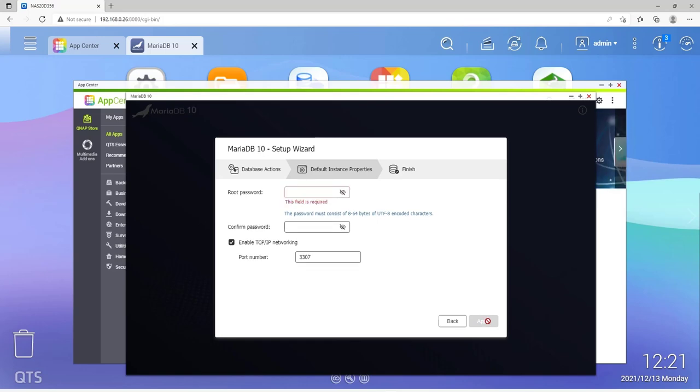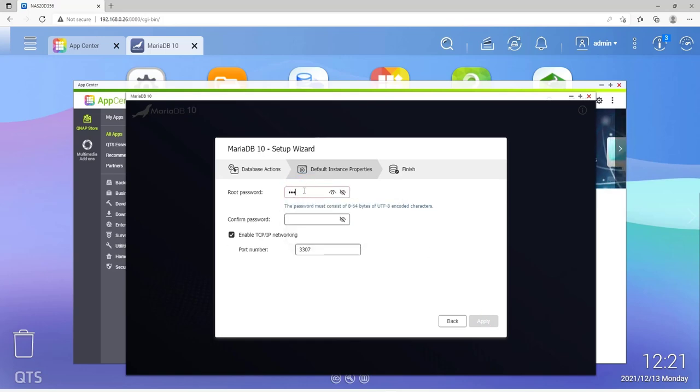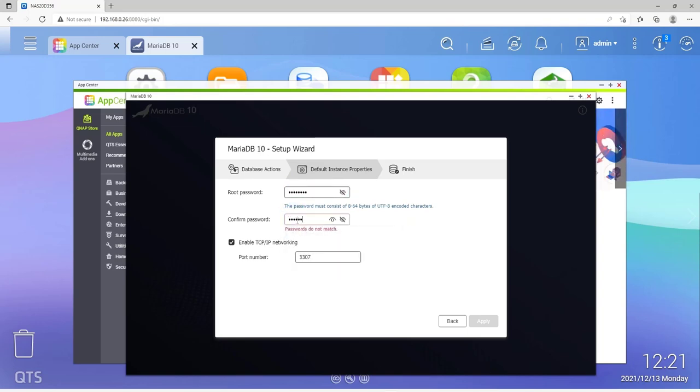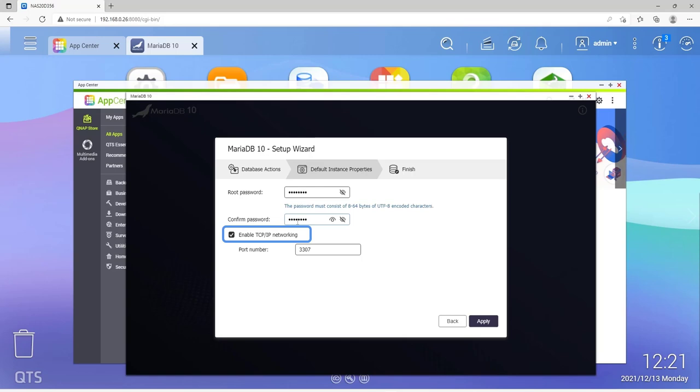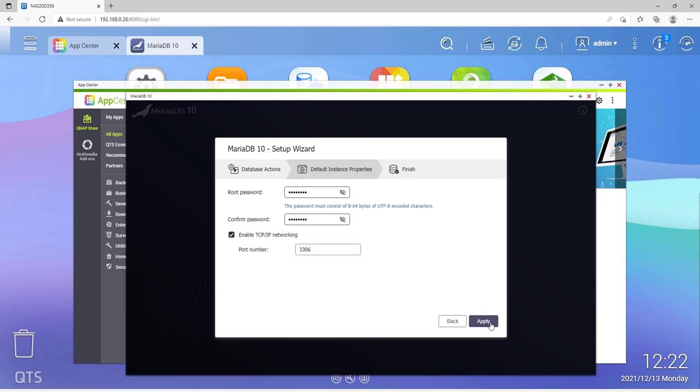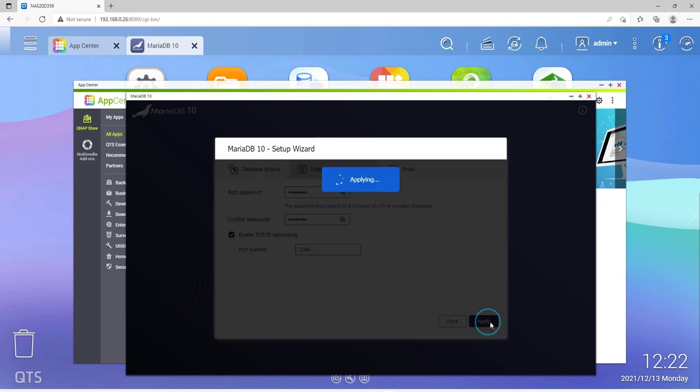The root password for the root user must be assigned here. Confirm your password in the next input field. In the next step, make sure that there is a checkmark next to Enable TCP/IP Networking, and change the port number to 3306. Then click on Apply to save the changes.